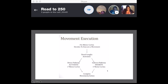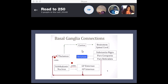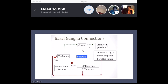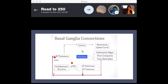The basal ganglia connection works as follows: the cortex stimulates the striatum, and normally wants to stimulate the brainstem and spinal cord. But at rest, the globus pallidus internus and the substantia nigra pars reticulata are continuously sending GABA — an inhibitory signal — to the thalamus, which prevents movement signaling back to the cortex. This is why at rest you have no motion.